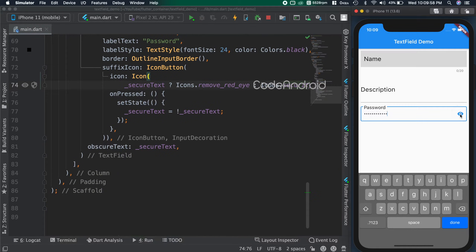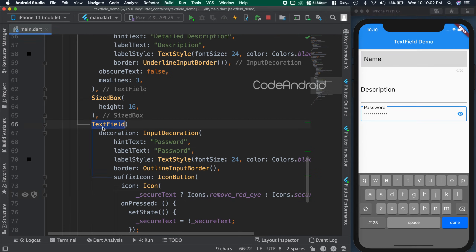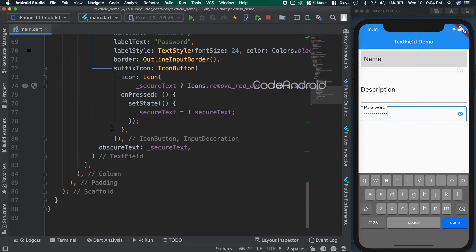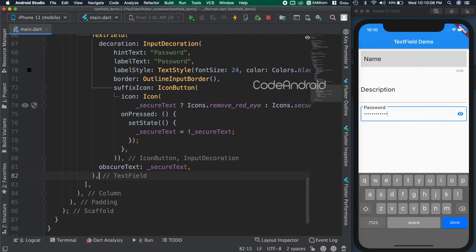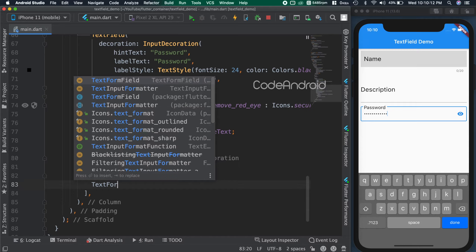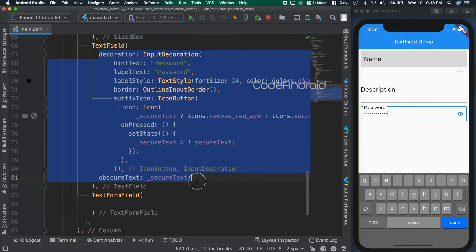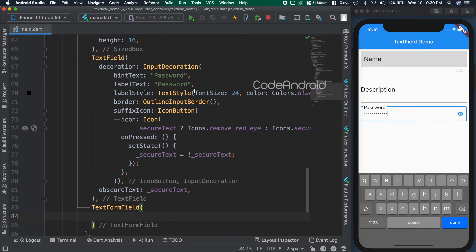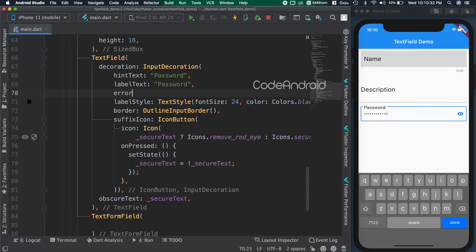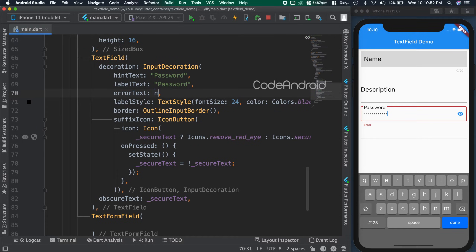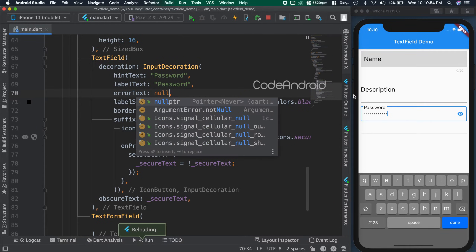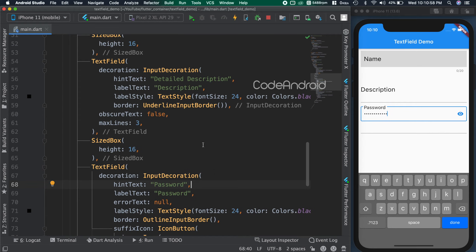In Flutter, we have another widget called TextFormField, which does the same with some extra options. Error text is used to show an error message on the text field. You can see when we pass a string, we are getting the text below the text field in red color. When we pass null, it goes off.